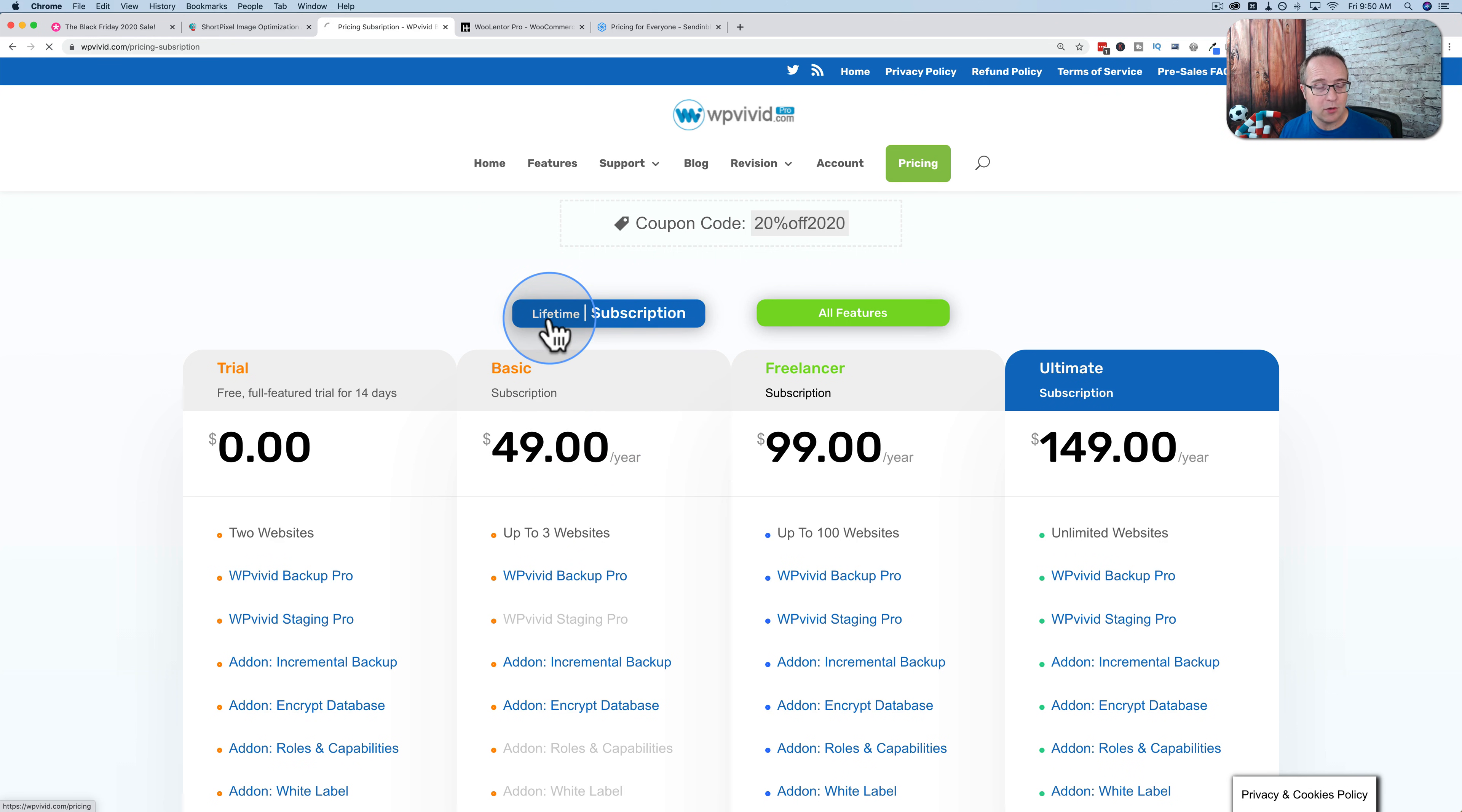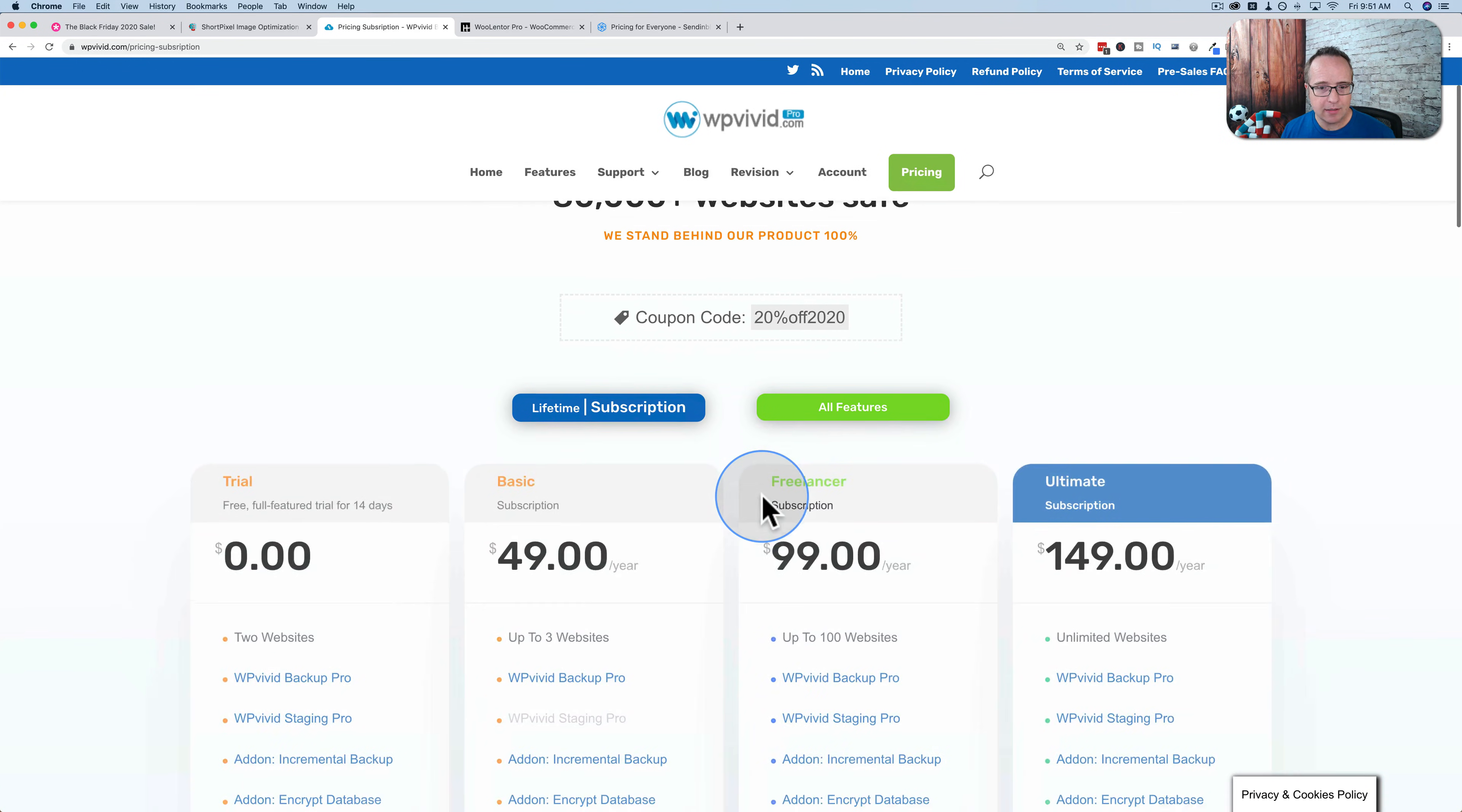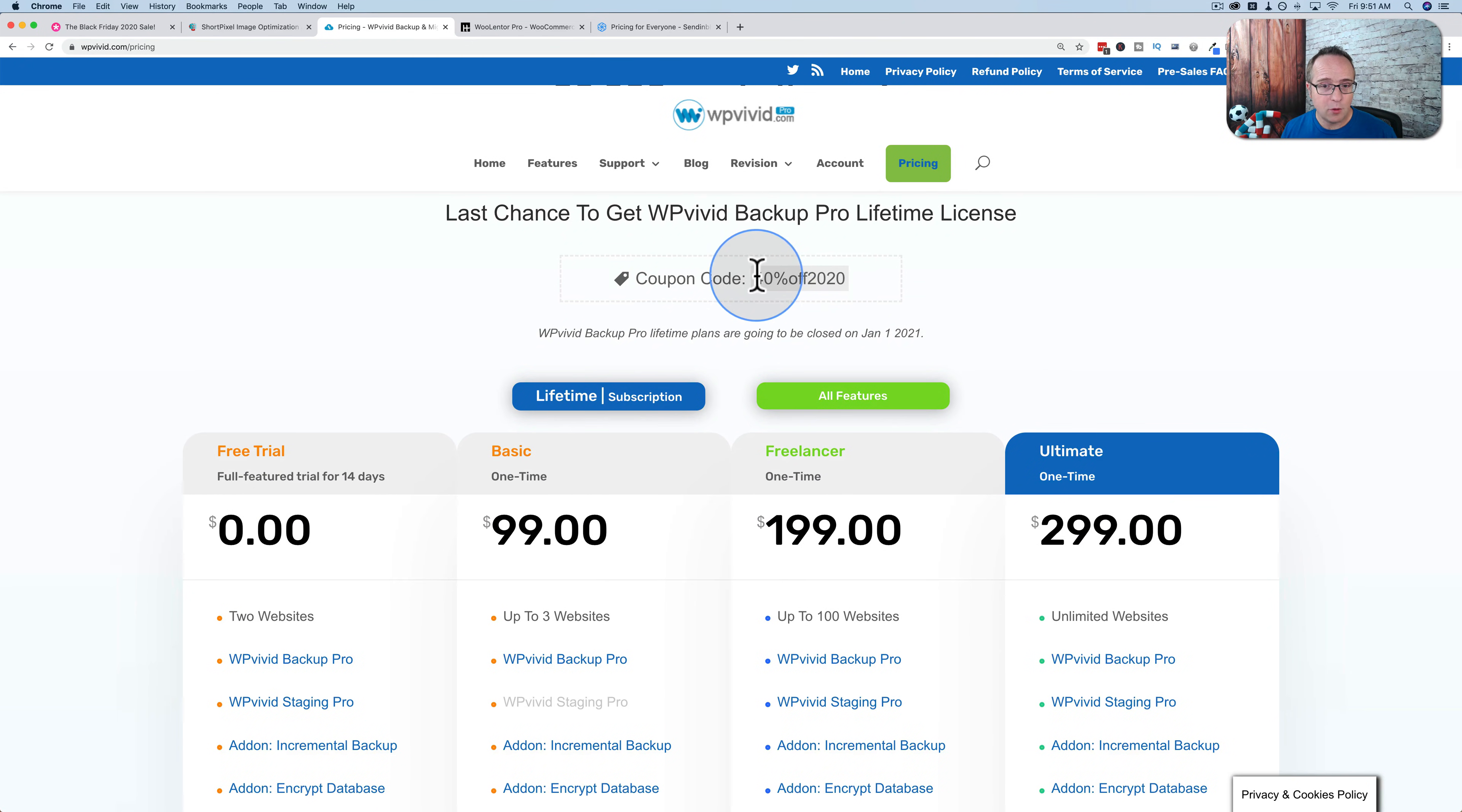If you go to lifetime, it is $99 one time minus 40% if you use this code. If we go back to the subscription tab, we see the discount is 20%. So you get less of a discount to buy the subscription and you pay that yearly. So $49 minus 20%, what's that? $38? $30? $35? Something like that.